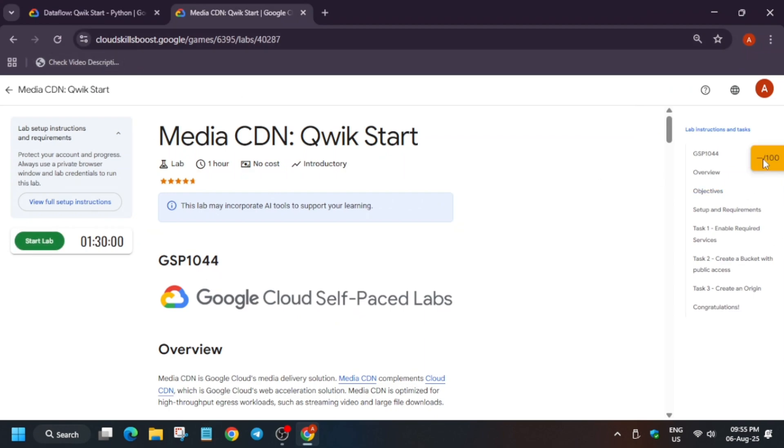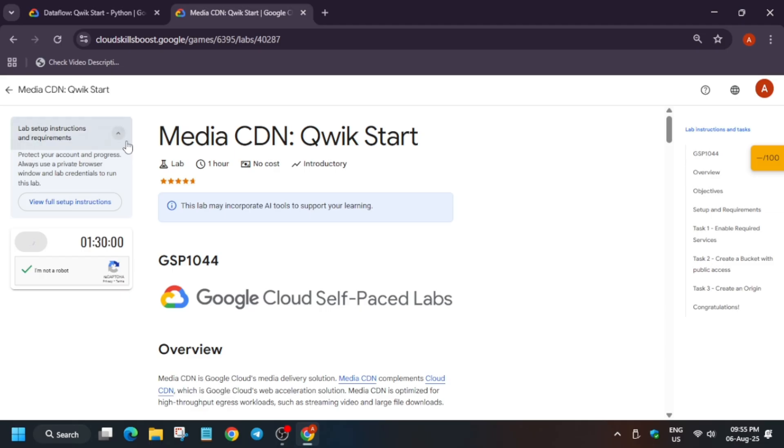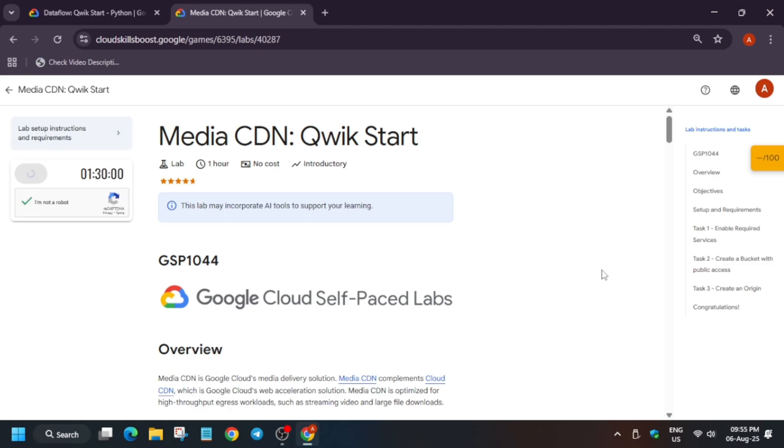Hello guys, welcome back to the channel. In this video I'll cover this amazing lab. First of all, click on start lab and open the cloud console in an incognito window. If you want to enable this check my progress bar, check the video description. Just wait for some time.